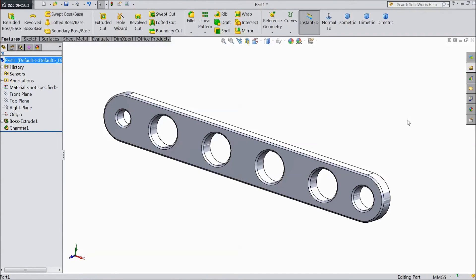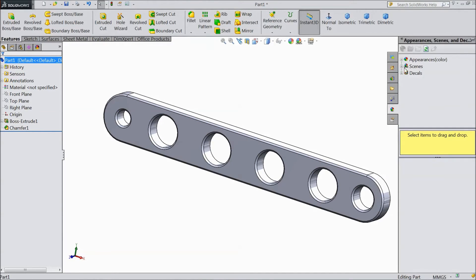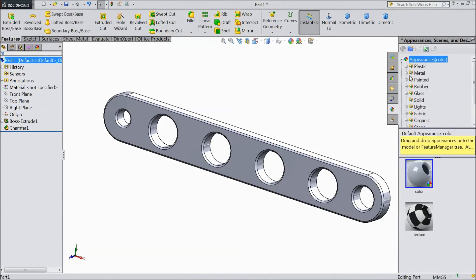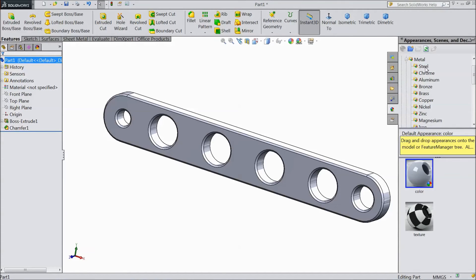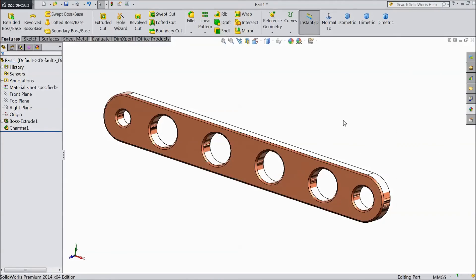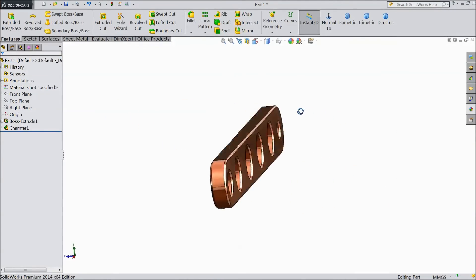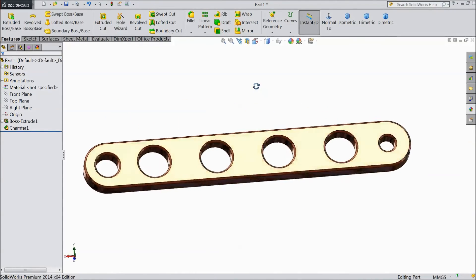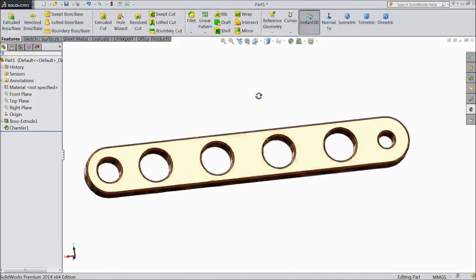Then assign material. Go to appearance, metal, then choose copper, polished copper. Now our connecting link bar is ready.